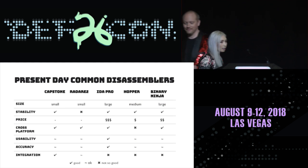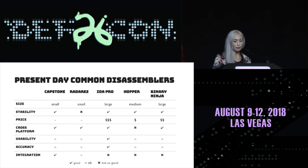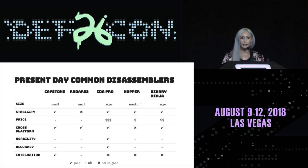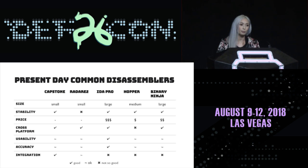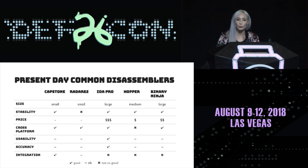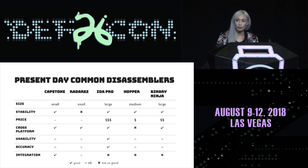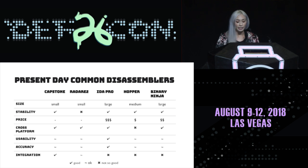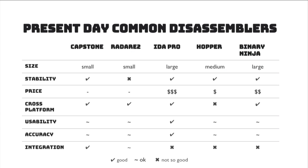So, what we thought about doing automation, we wanted to try some disassemblers that were already out there, open source, if it's a library, and try to compare them across what we needed. So, we were thinking about how big the size of the code was, how big it was in memory, if it was stable, how much the price was, if it was cross-platform, was it easy to use, is output accurate, and can we integrate it into our services already?